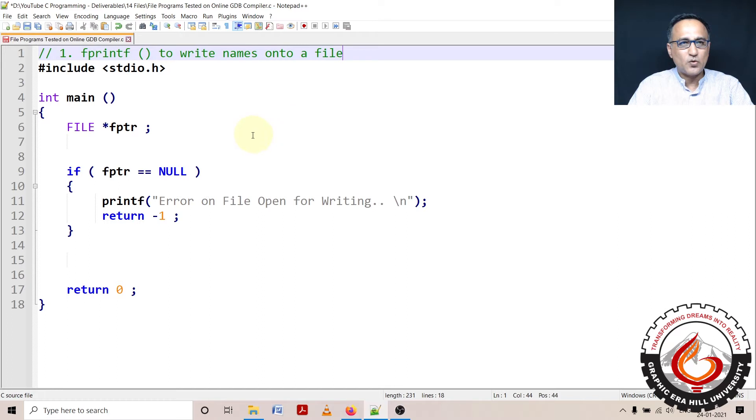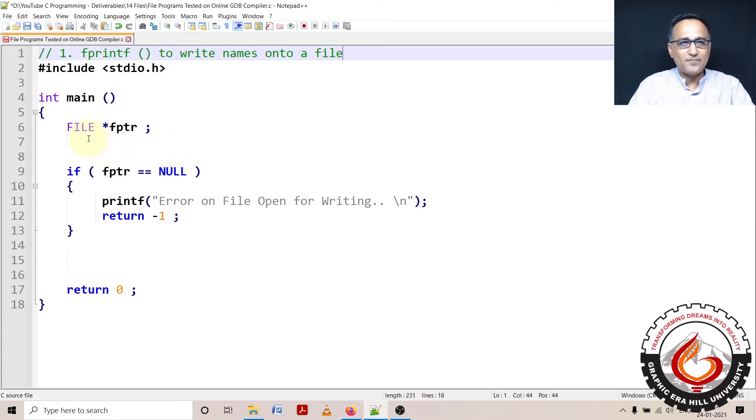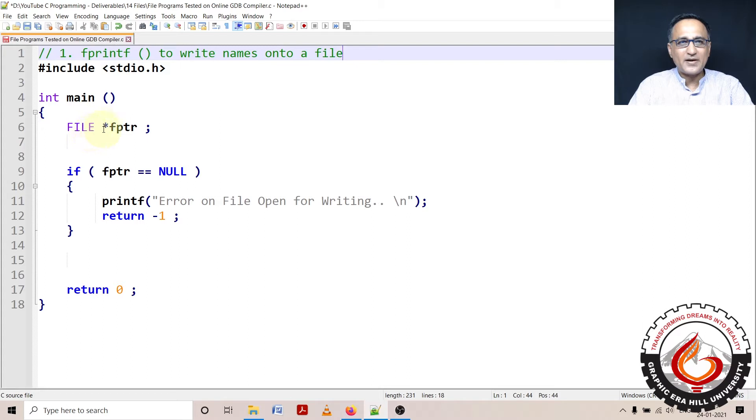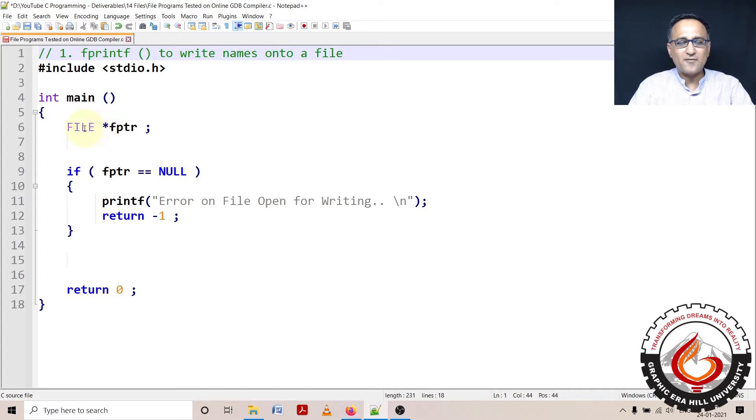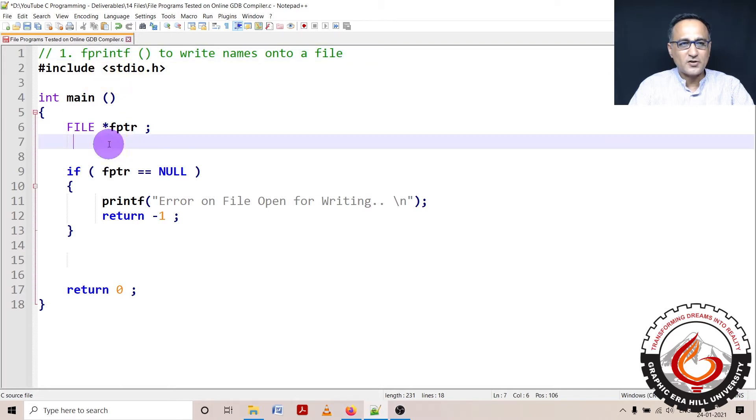I'll show you how that really works. Let's say I have to write names onto a file. If I'm using a program to create a file, I need to define a file pointer to the structure of the type file. FPTR is a pointer to a file type of structure declared in stdio.h.